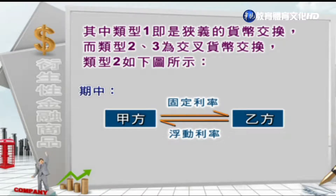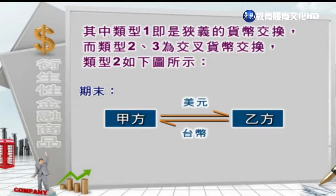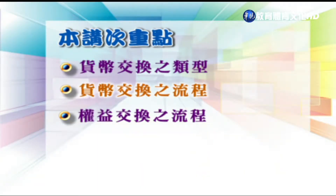以下解释类型二的图形。期初甲方支付给乙方台币，然后从乙方收取美元。在期中阶段，甲方付给乙方固定利率计息的现金流量，而从乙方取得浮动利率的计息方式。到期末时，甲方把之前跟乙方换过来的美元还给乙方，乙方把当初换过来的台币再还给甲方，就完成了这样的货币交换。因为中间涉及到浮动利率的计息方式交换，所以这是一个交叉货币交换的图形。